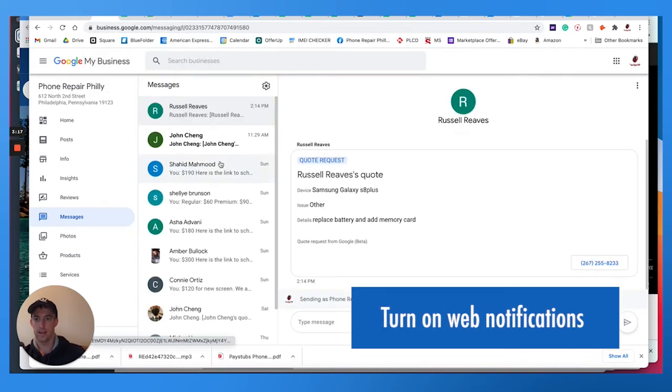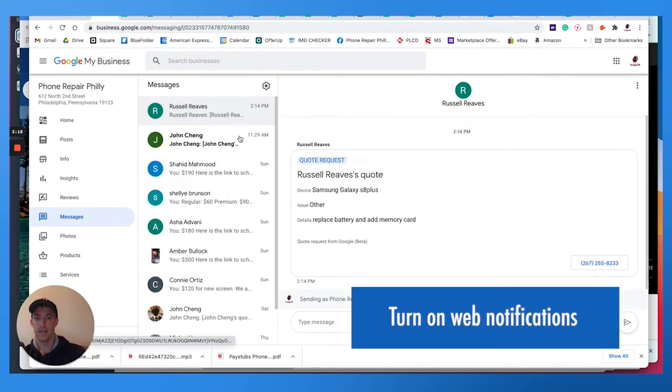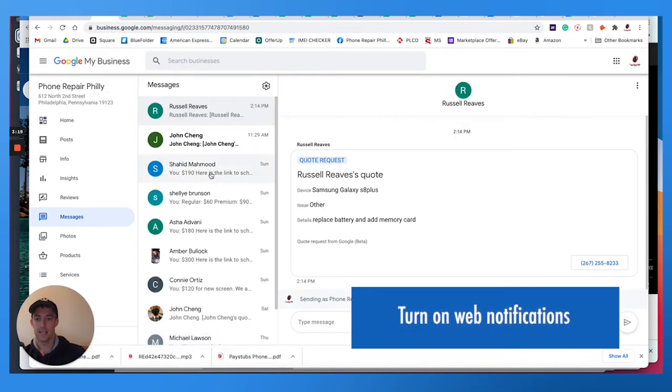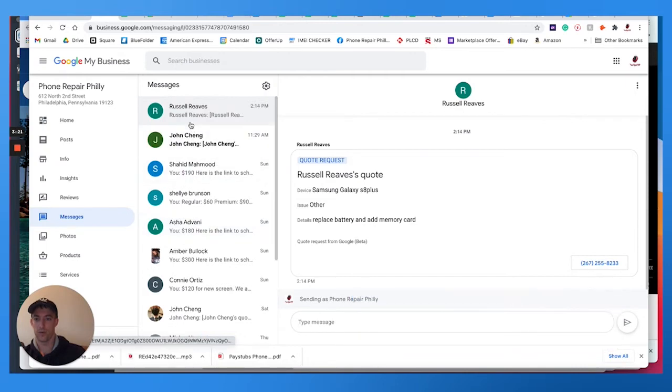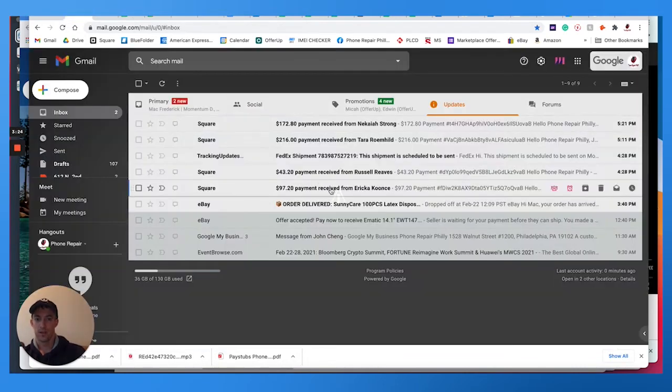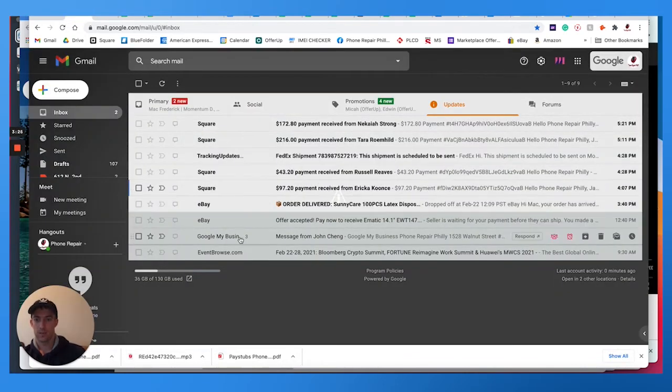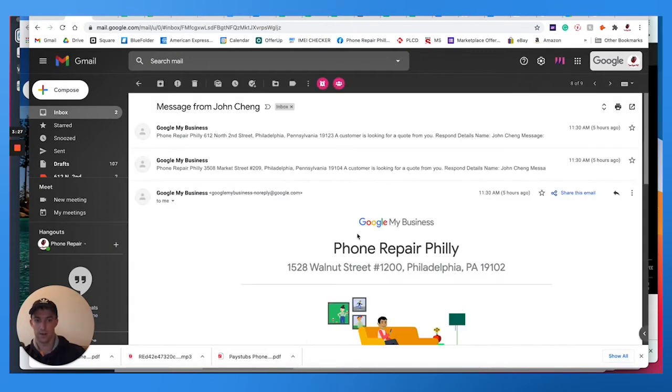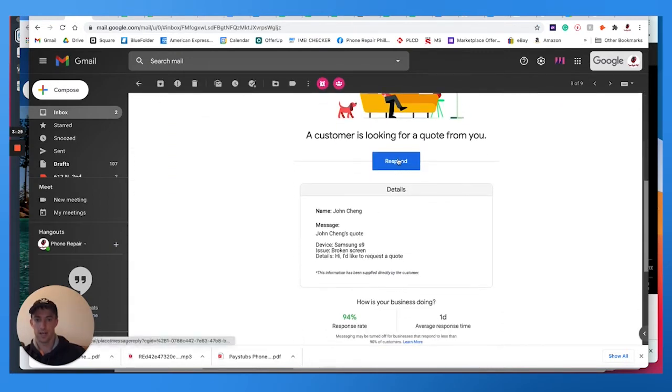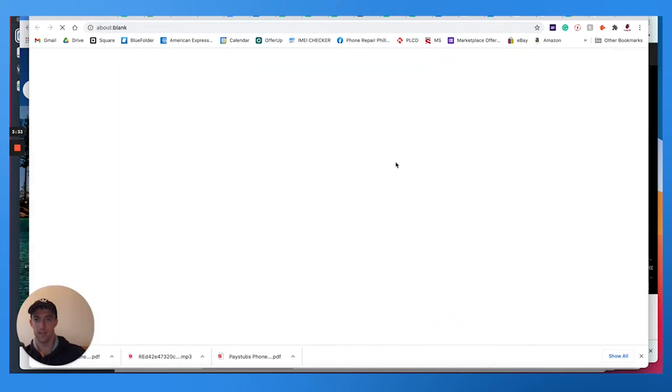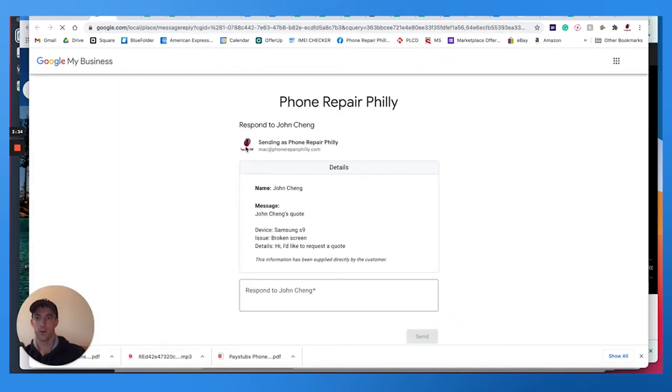I'm going to allow that. And now I can see all the messages that I'm getting for locations. So for example, I had a customer message us today. Here we go in Gmail and I can respond. It shows my response rate and how long it takes me. I can go to respond.